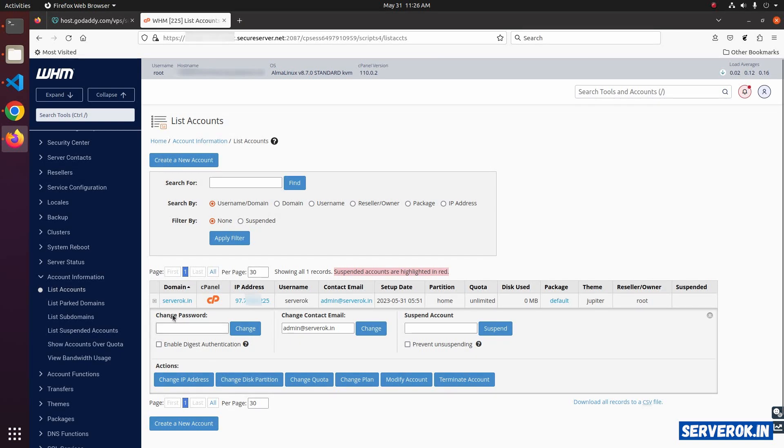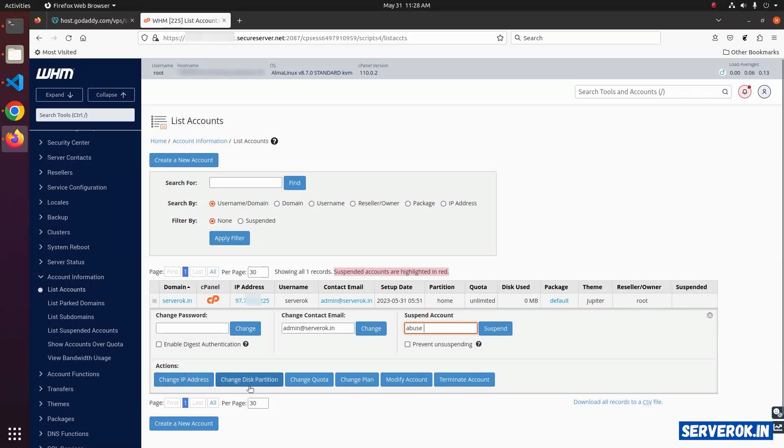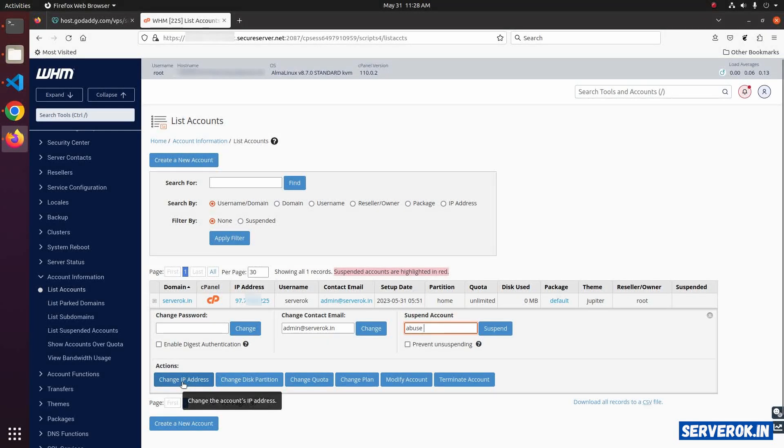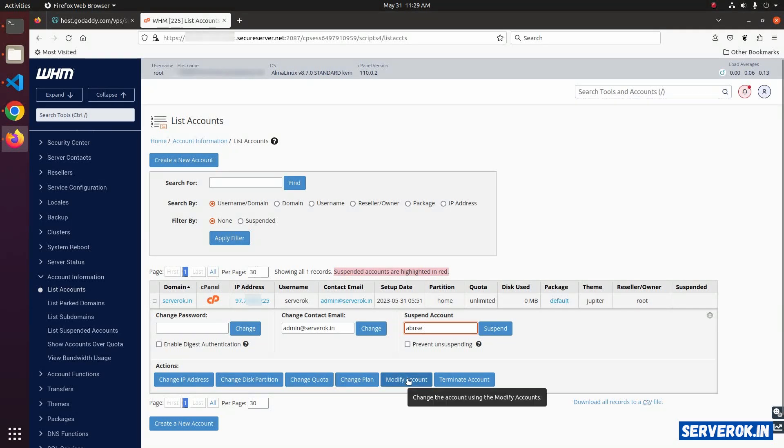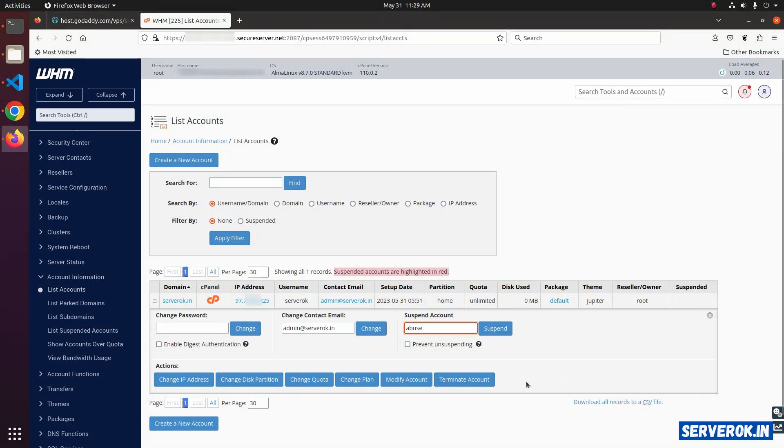Some of the options are change password, change contact email address, and suspend account. Below you have a few buttons: change IP address, change disk partition, change quota, change plan, modify account, and terminate account.